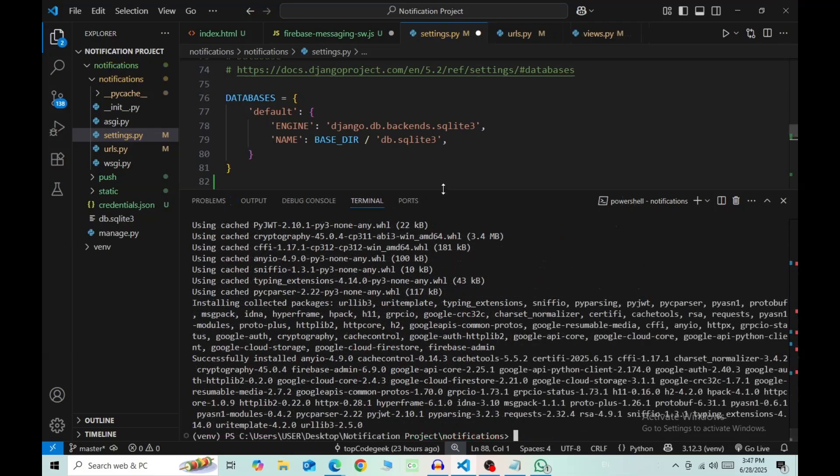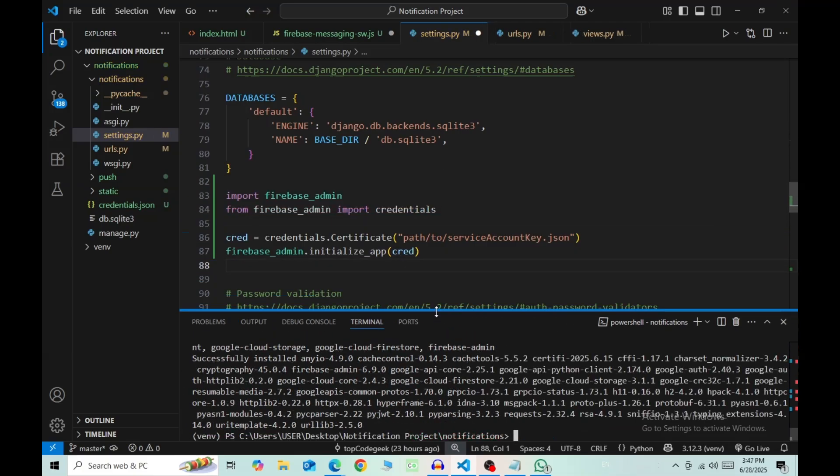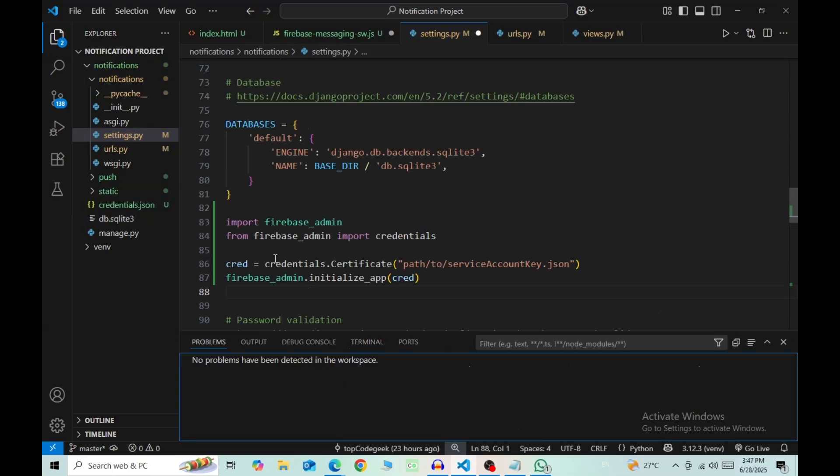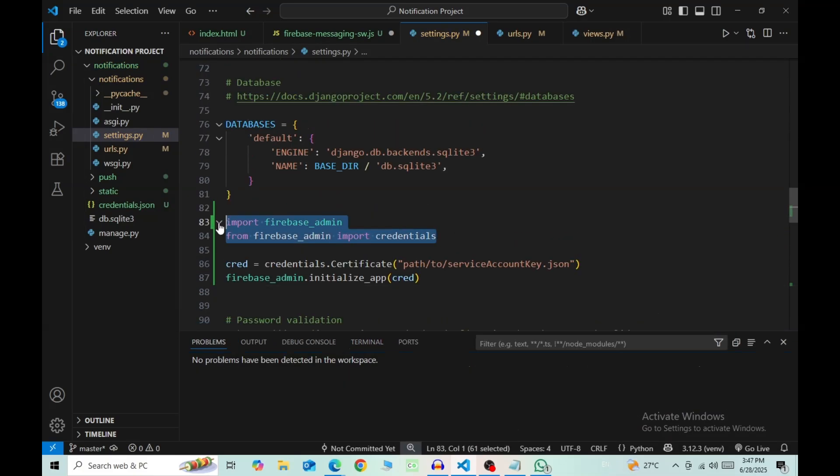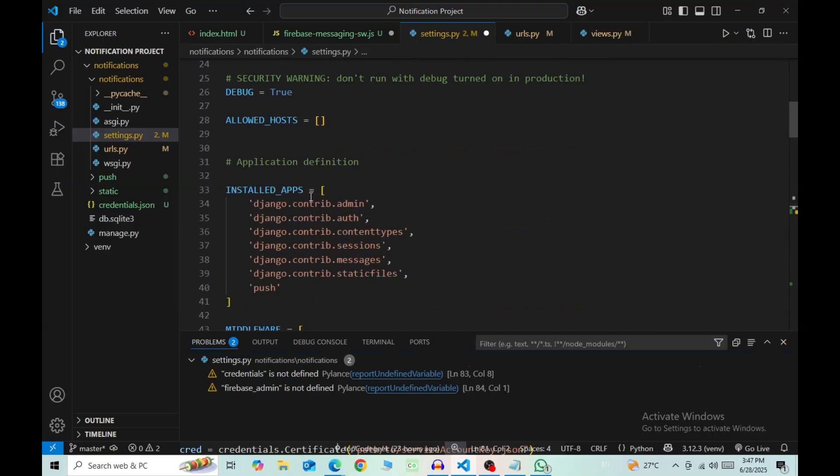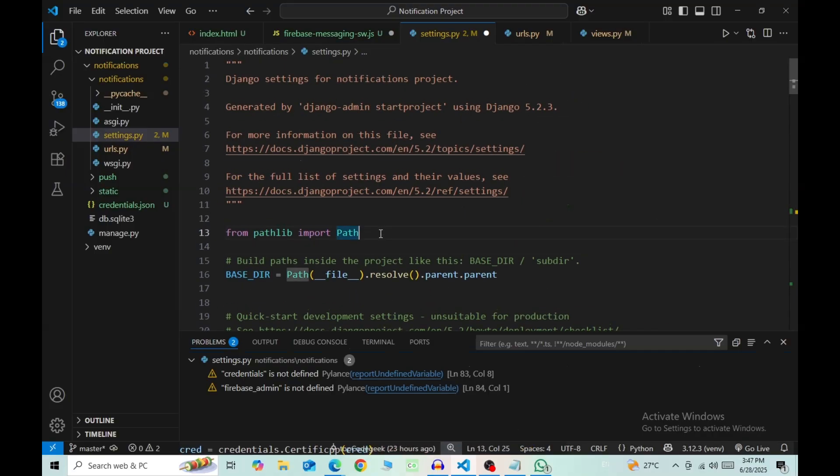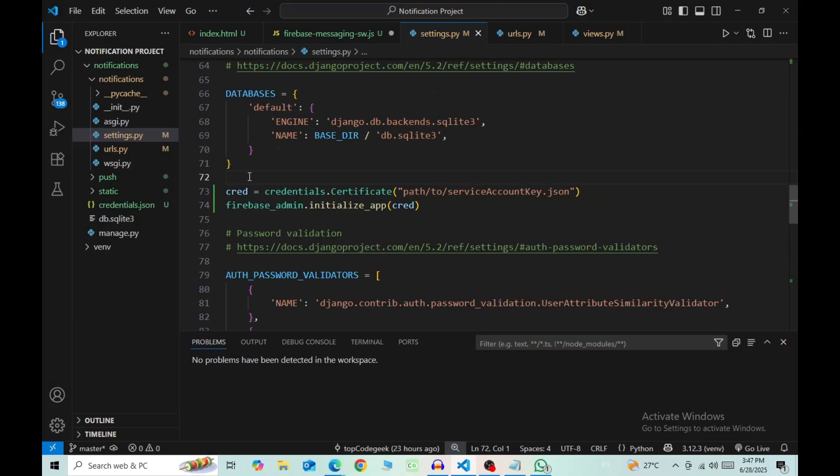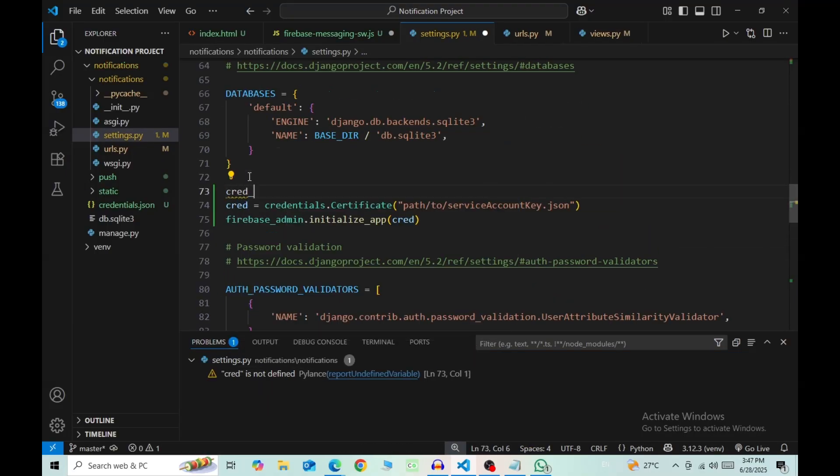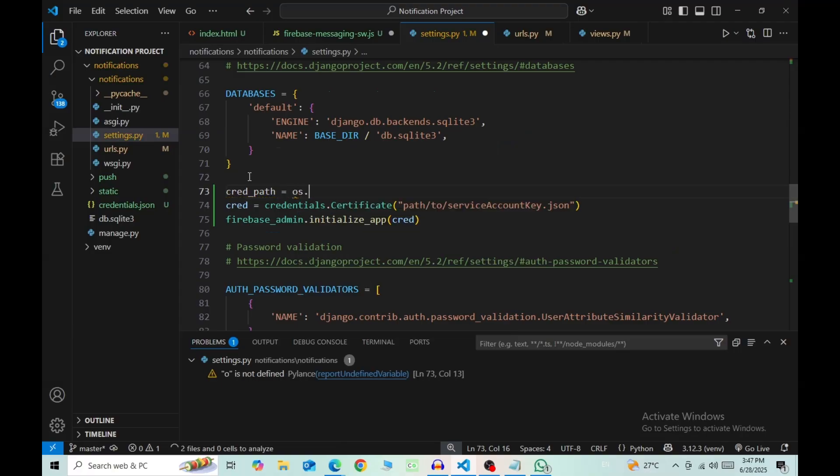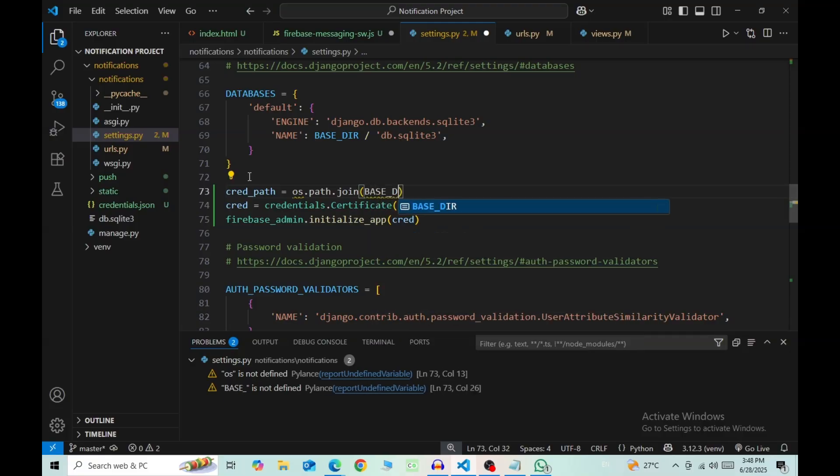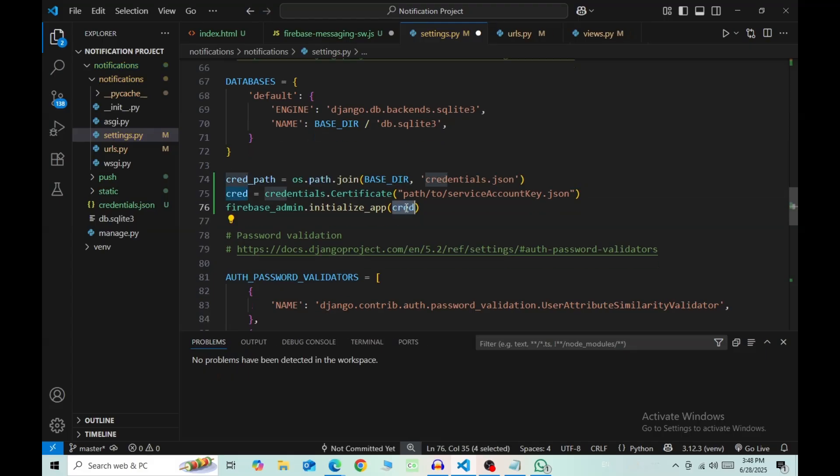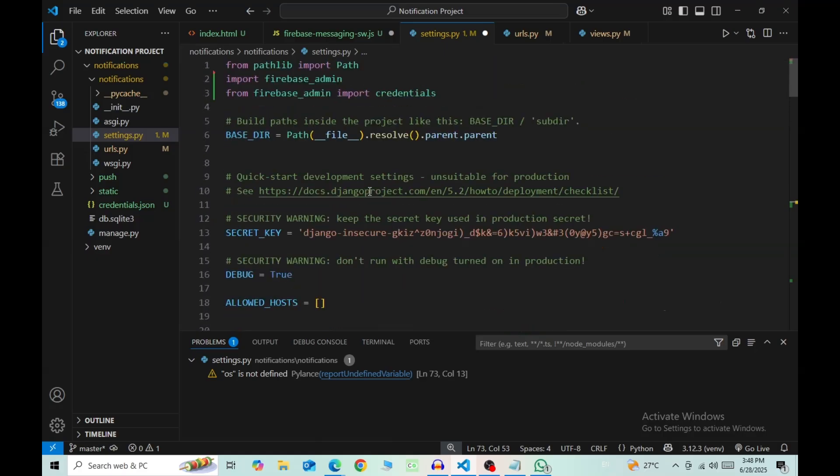Nice. Now come to the code that we pasted in settings. Above cred, type in cred_path = os.path.join, then BASE_DIR and credentials.json. And then in the second line, change this string to cred_path. And by the way, you also need to import os.